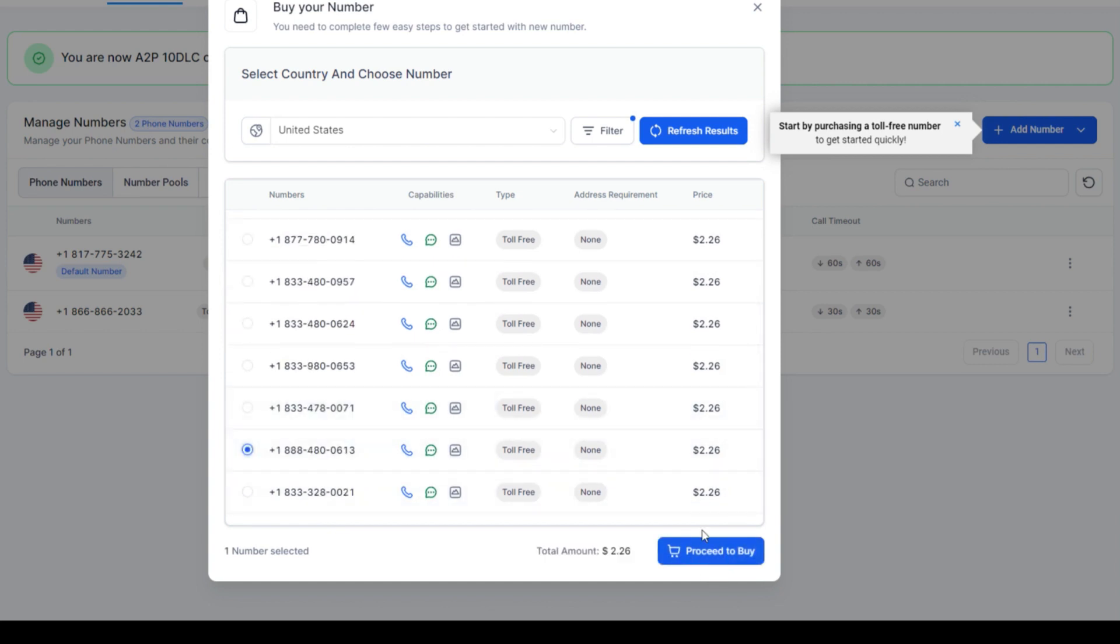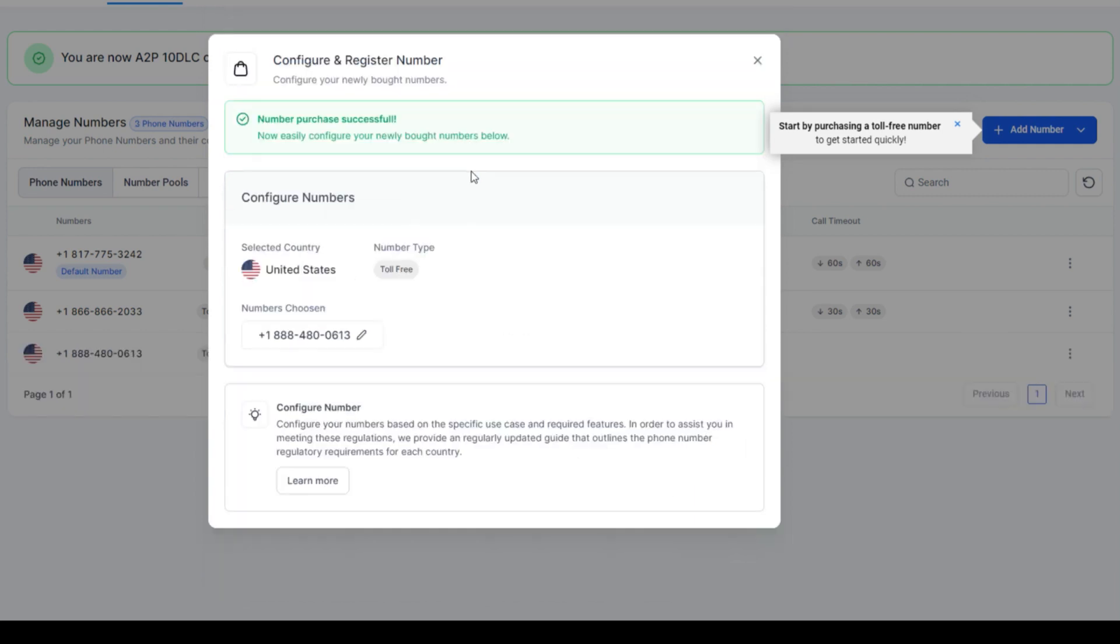So once you select it and you click proceed to buy, that's when it's going to charge you the $2.26. I'll go ahead and buy this number. It's going to charge your card on file and then right here it's going to say purchase is successful. Here's the number.